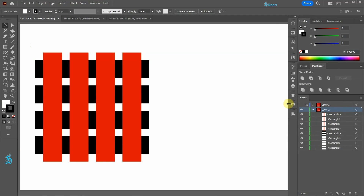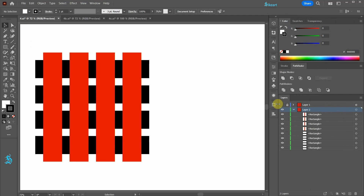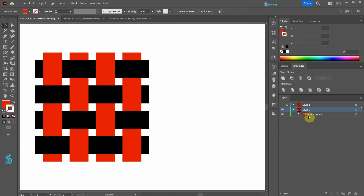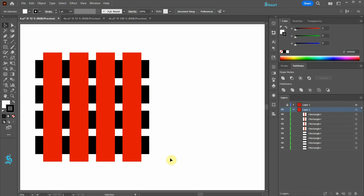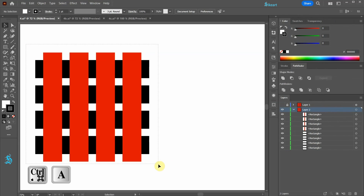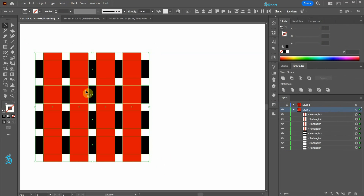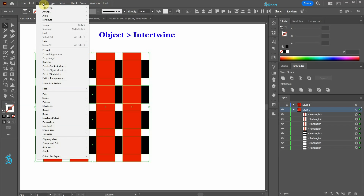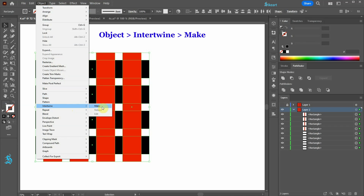In our first example we have several rectangle shapes that we would like to intertwine. To do this, first make sure everything is selected. Next go to Object and choose Intertwine. This option is only available with the new 2023 updates. And select Make.